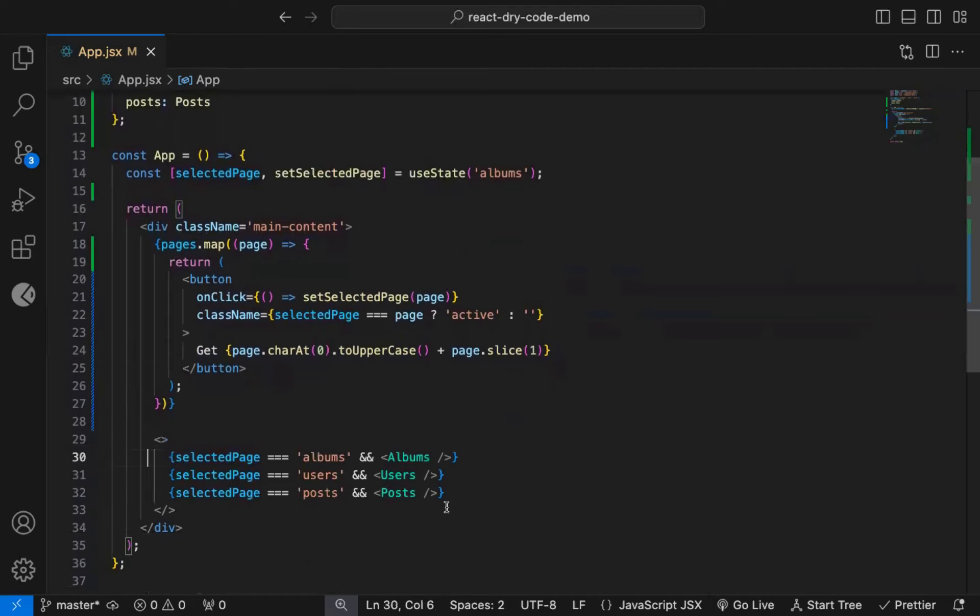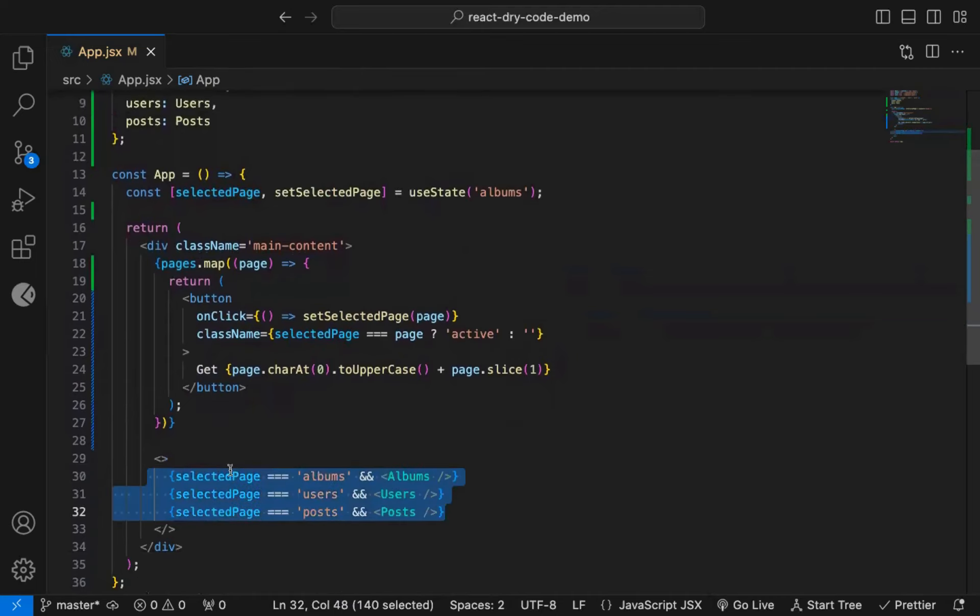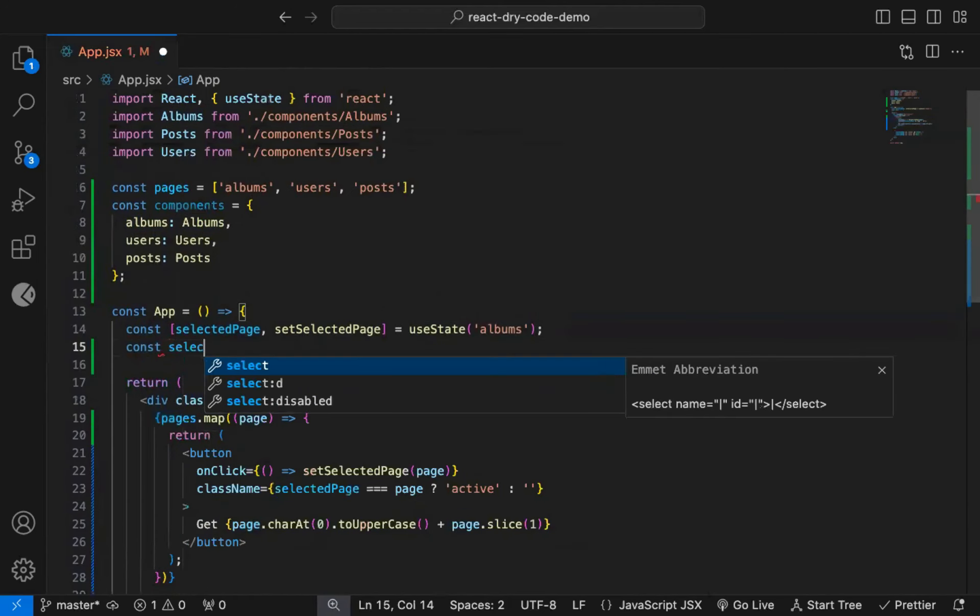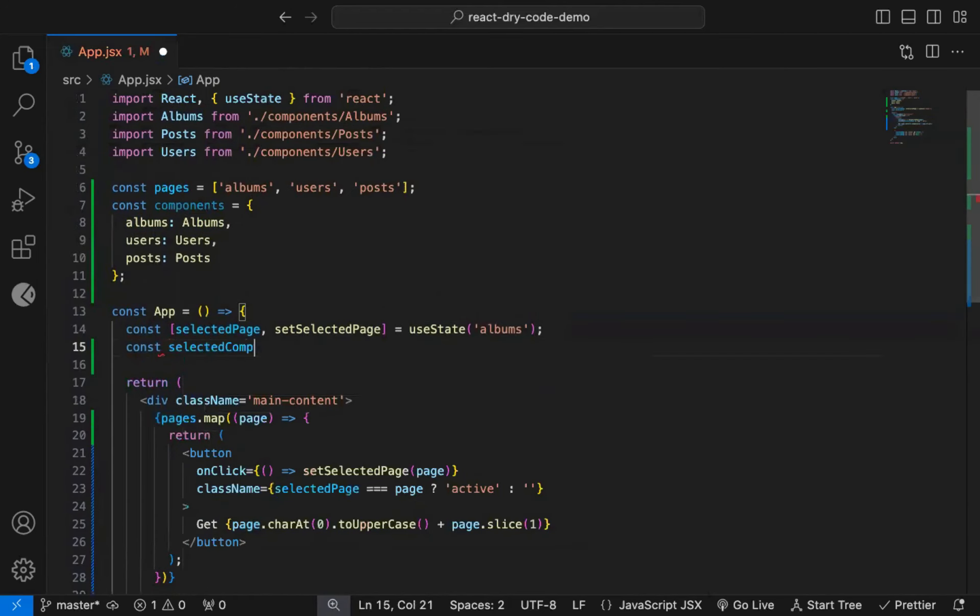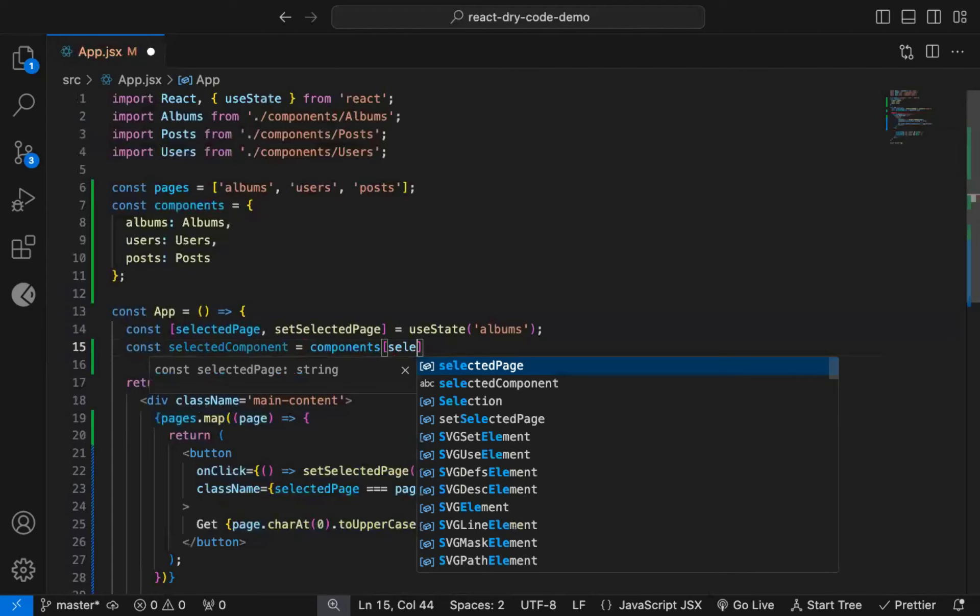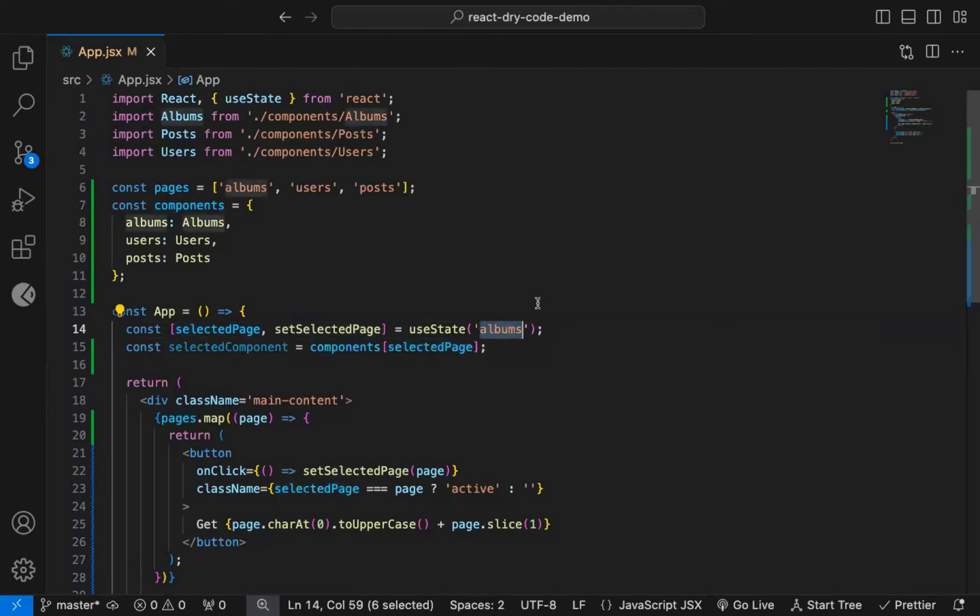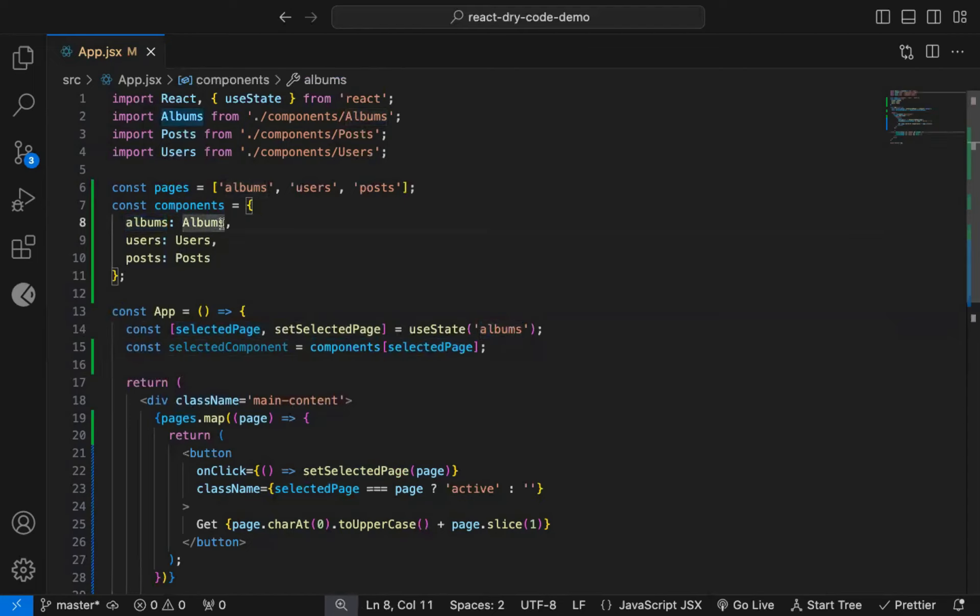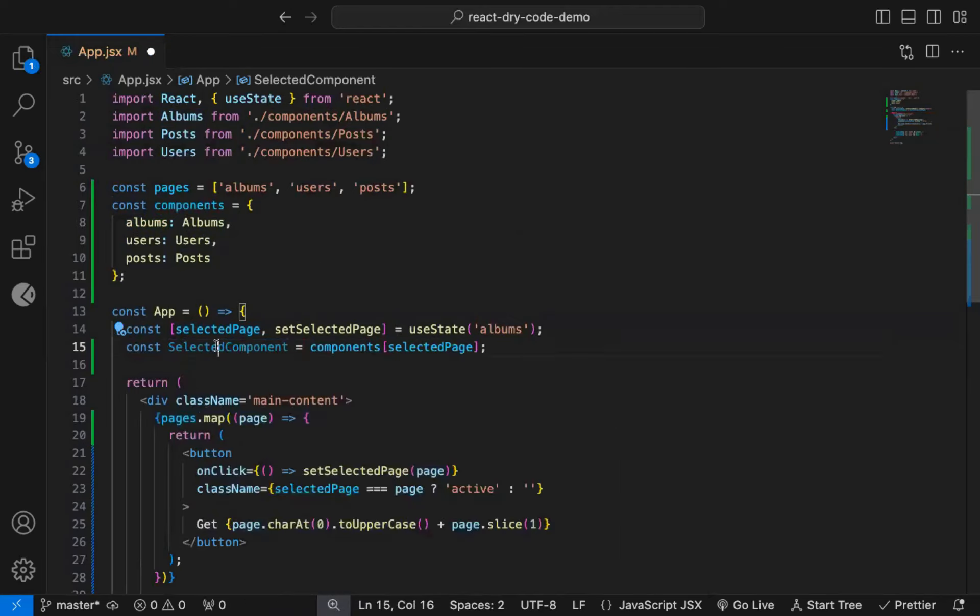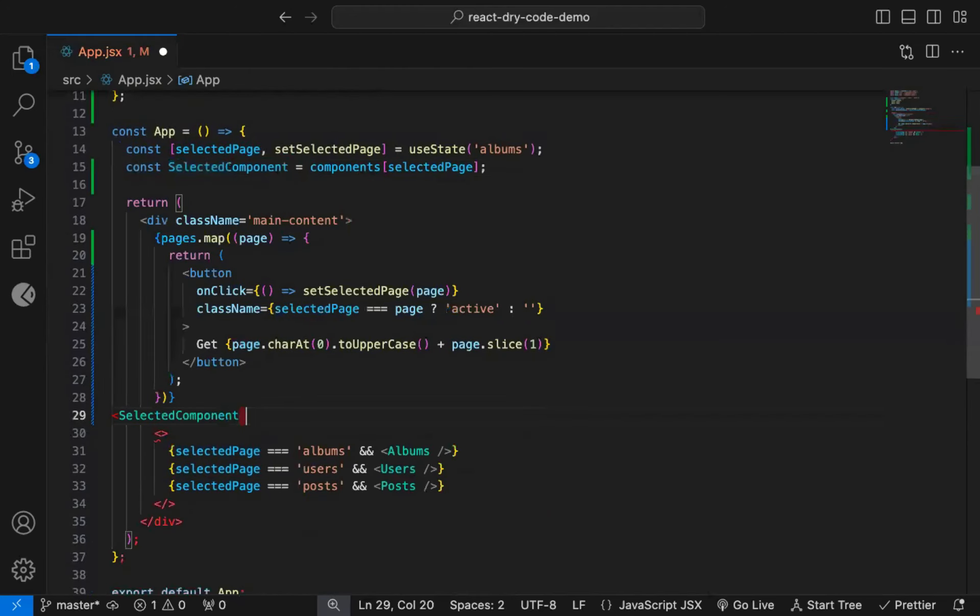Now for displaying the component conditionally, let's declare a constant, selectedComponent equal to components[selectedPage]. So from the components object, we're displaying the selected page property value, which is albums by default. So when we access components of albums, we get the albums component. As this will be a component, make sure to write capital first letter. Now let's render that component, and I will remove this code.